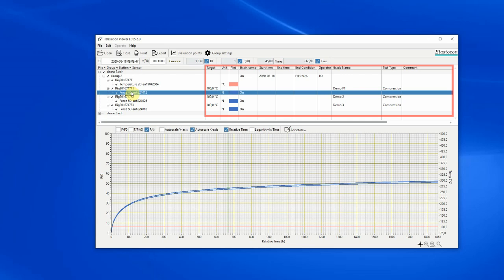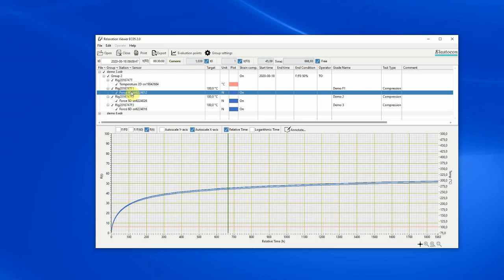The tree columns display information about the measurement file, group, rig and sensor. The target column displays the target temperature as specified in the station settings. The unit column displays the unit for the sensor. The plot column displays the color of the plot in the graph.